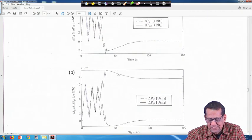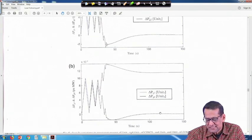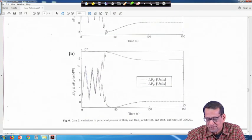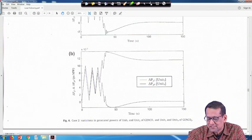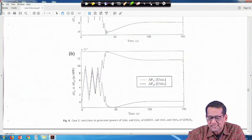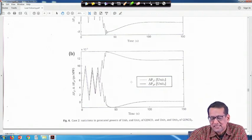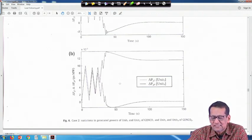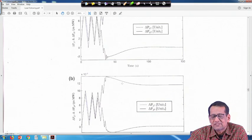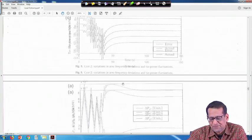Similarly, delta PG3 is going to 0 at steady state, and delta PG4 is matching its steady state value. Only because of the AGC controller, the transient behavior changes, but the steady state value remains the same.